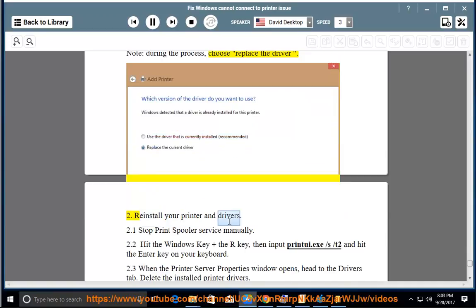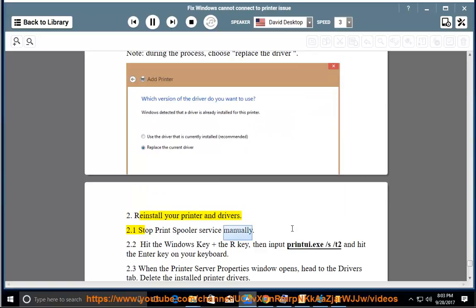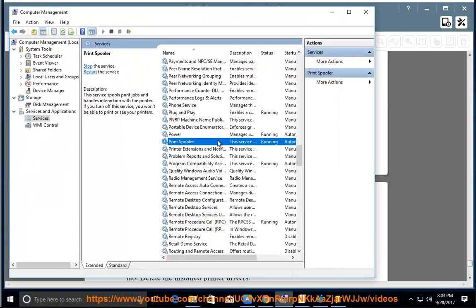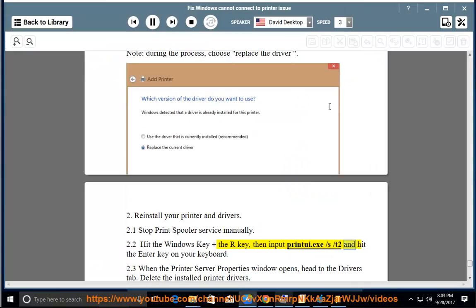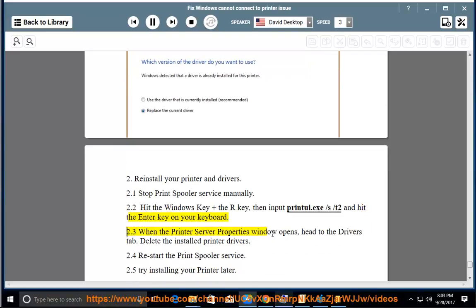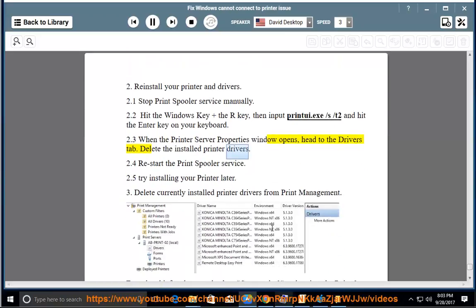Uninstall your printer and drivers. 2.1: Stop the print spooler service manually. 2.2: Hit the Windows key and R key, then input 'printui.exe /s /t2' and hit Enter. 2.3: When the Printer Server Properties window opens, head to the Drivers tab and delete the installed printer drivers. 2.4: Restart the print spooler service. 2.5: Try installing your printer again.